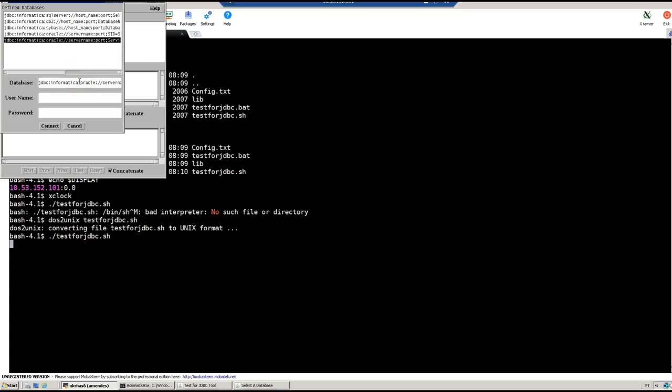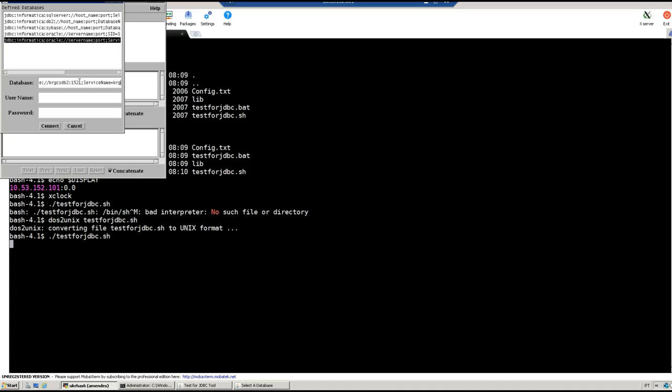What you need to do here is put the name of your DB server or the IP address. In my case it's brgcsdb2. The port number, the listener port number, I'm going to use the default one. And the service name, which is also brgcsdb2.